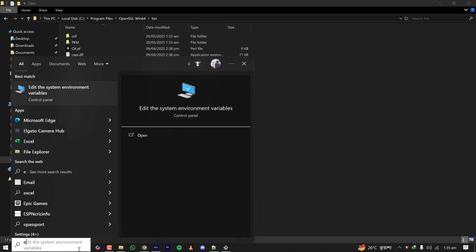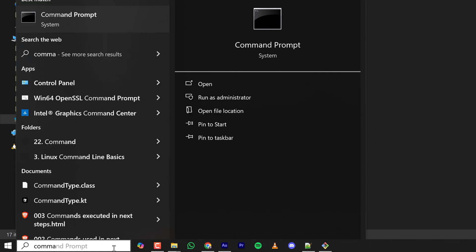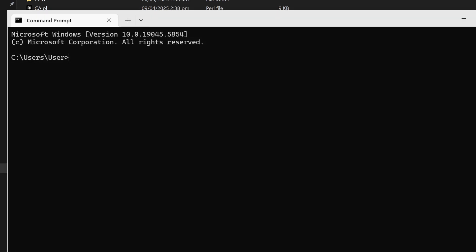My OpenSSL is installed and the path for the OpenSSL executable is added to my environment variable. Let's open the terminal once again and type OpenSSL version, and it is showing the version which is the latest version as of now, April 2025.